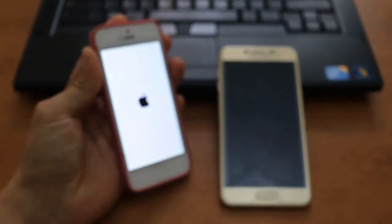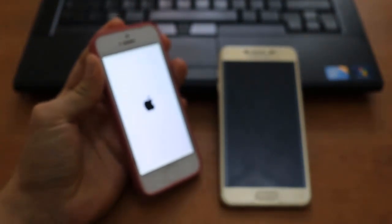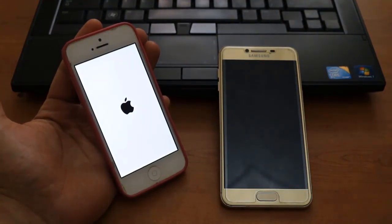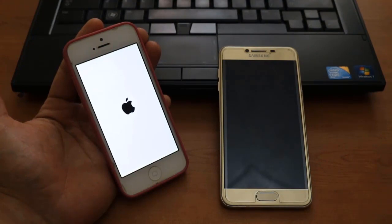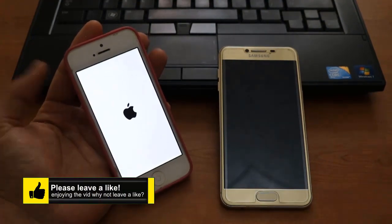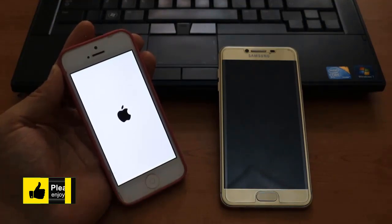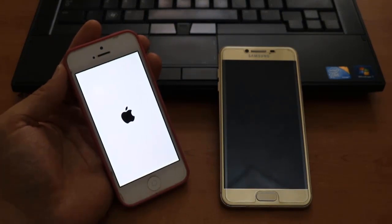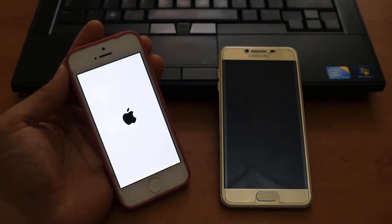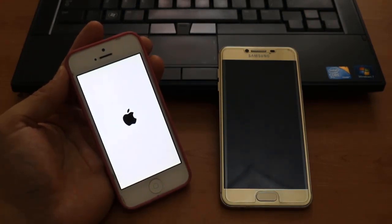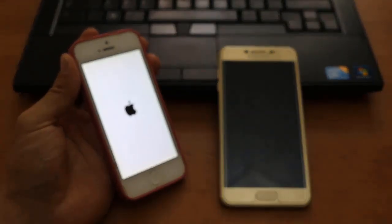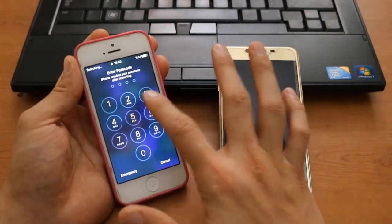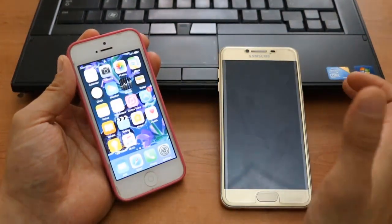We're waiting for the iPhone to turn on, then we'll start the next step to unblock yourself from the one who blocked you. As you can see, my iPhone has turned on and I'm going to open WhatsApp now.